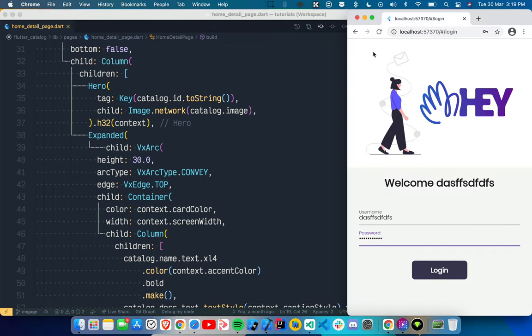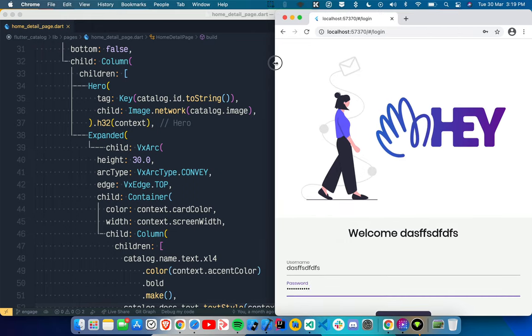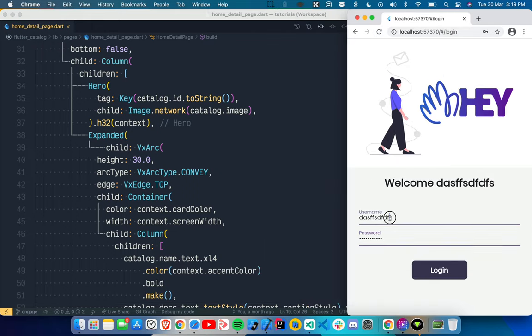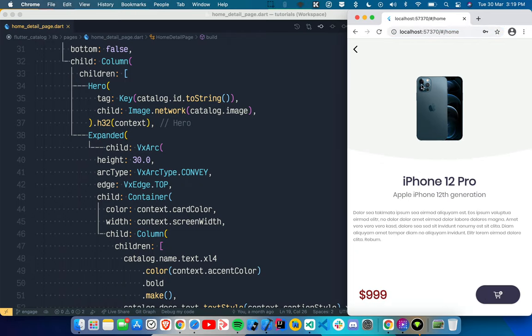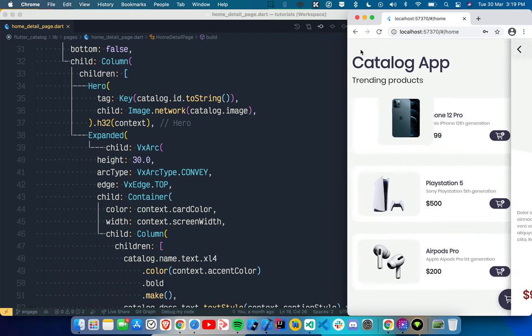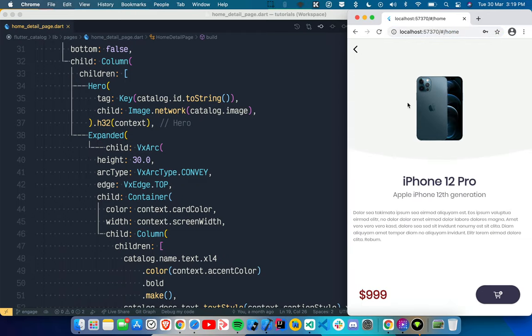It's a catalog app. As you can see, this is running on web. Right now this is a login page — we enter some data, press the login button, and we go to the home page. If we click here we go to a detail page. But there are a few issues: even if you go to the detail page, the URL still says 'home', and there's no way to directly navigate to the detail page, so deep linking is not possible.